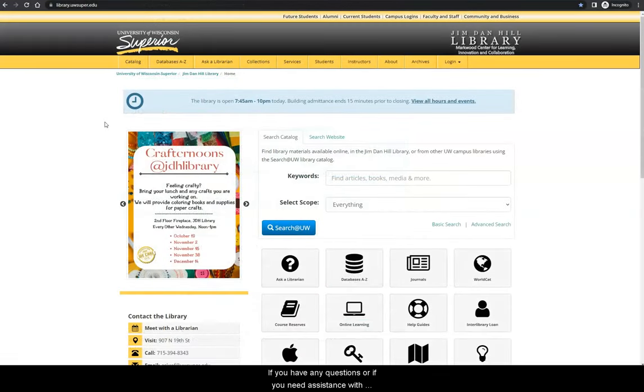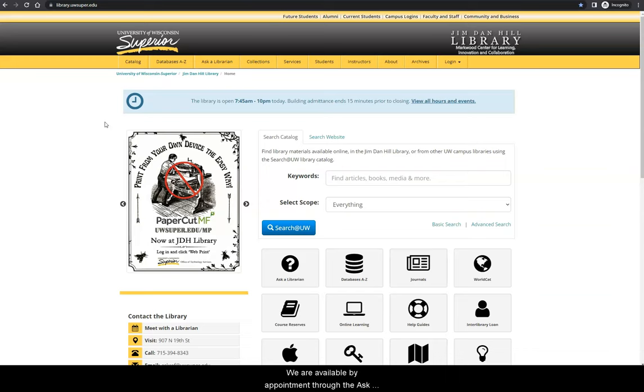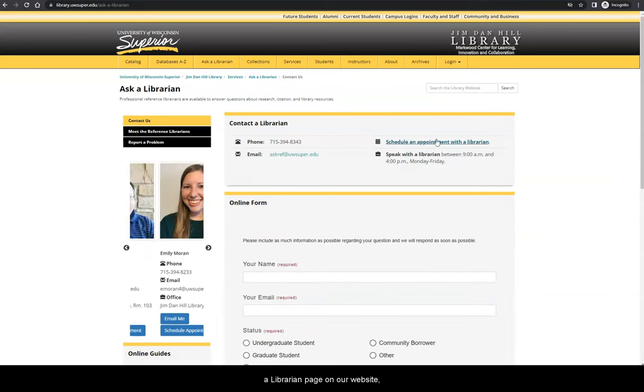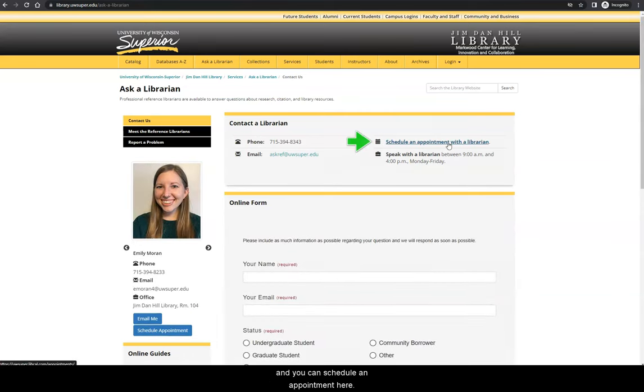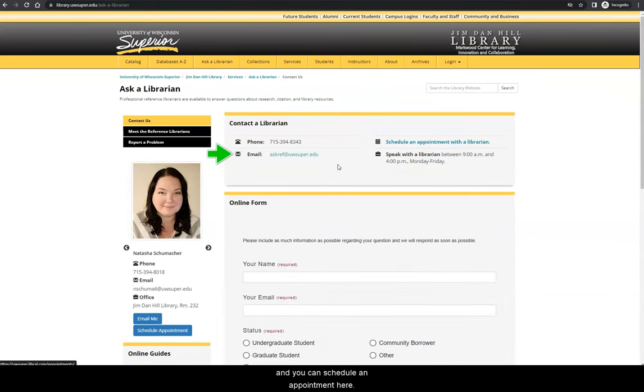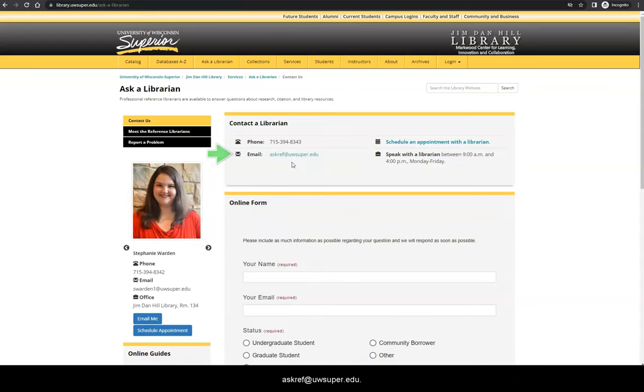If you have any questions or if you need assistance with your research or citing in APA style, please contact a librarian. We are available by appointment through the Ask a Librarian page on our website and you can schedule an appointment here. We are also available by email at askref at uwsuper.edu.